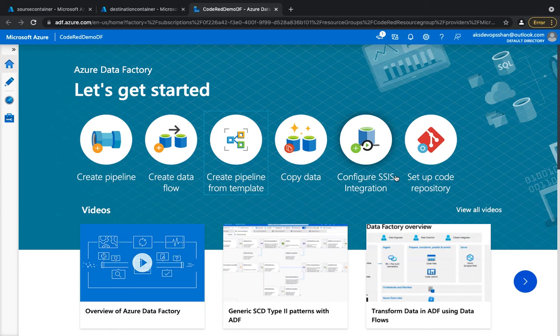In the last session we got started with automating the entire infrastructure we created manually. We automated Data Factory and storage account containers using the infrastructure-as-code tool called Terraform. Since Azure Data Factory is an orchestration tool, in this session we're going to get started with one of the most famous and most used activities in Data Factory — the copy activity.